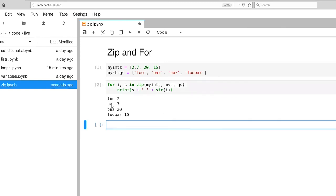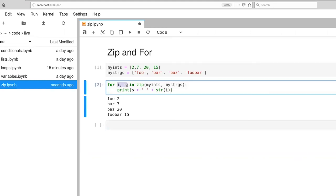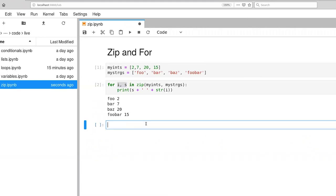Let's execute that, and there are our pairs: foo2, bar7, baz20, and on down the line. Zip itself can take more than two items — we can give it three or four, in which case the number of variables on the left-hand side has to match the number of parameters that zip is given.